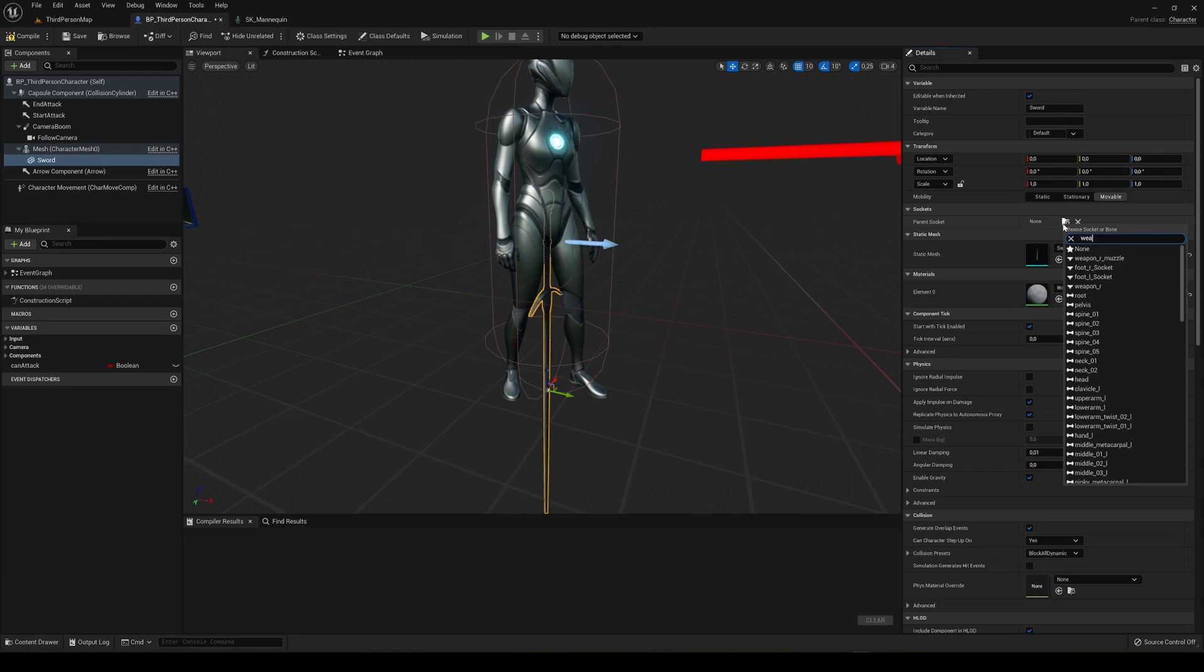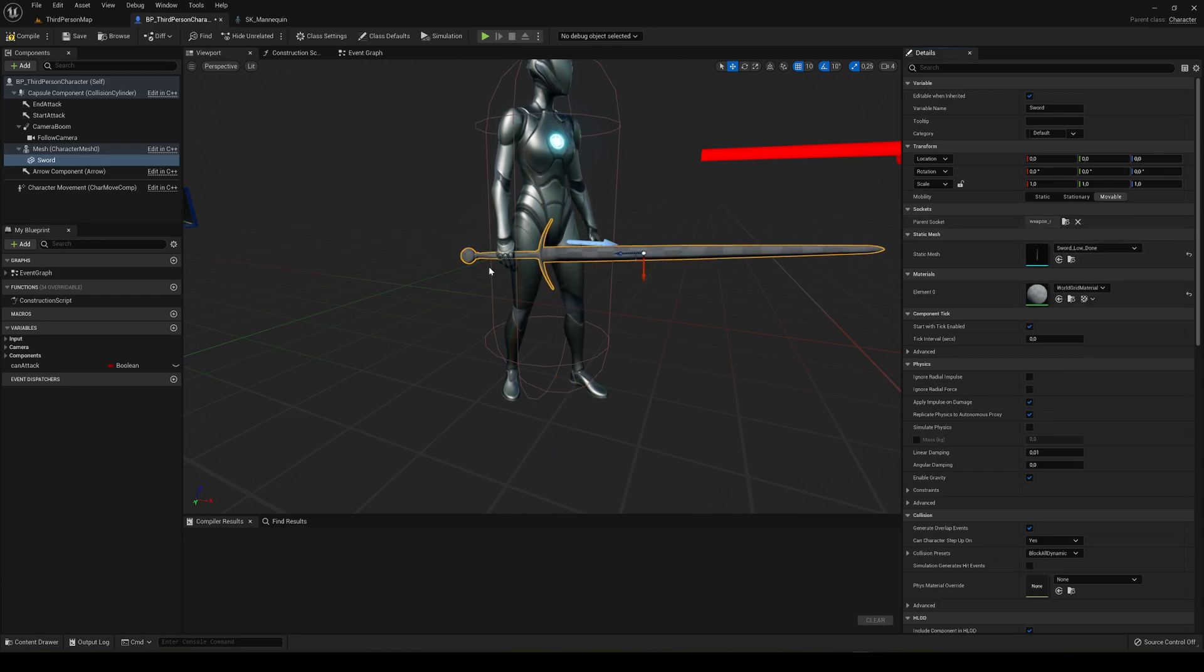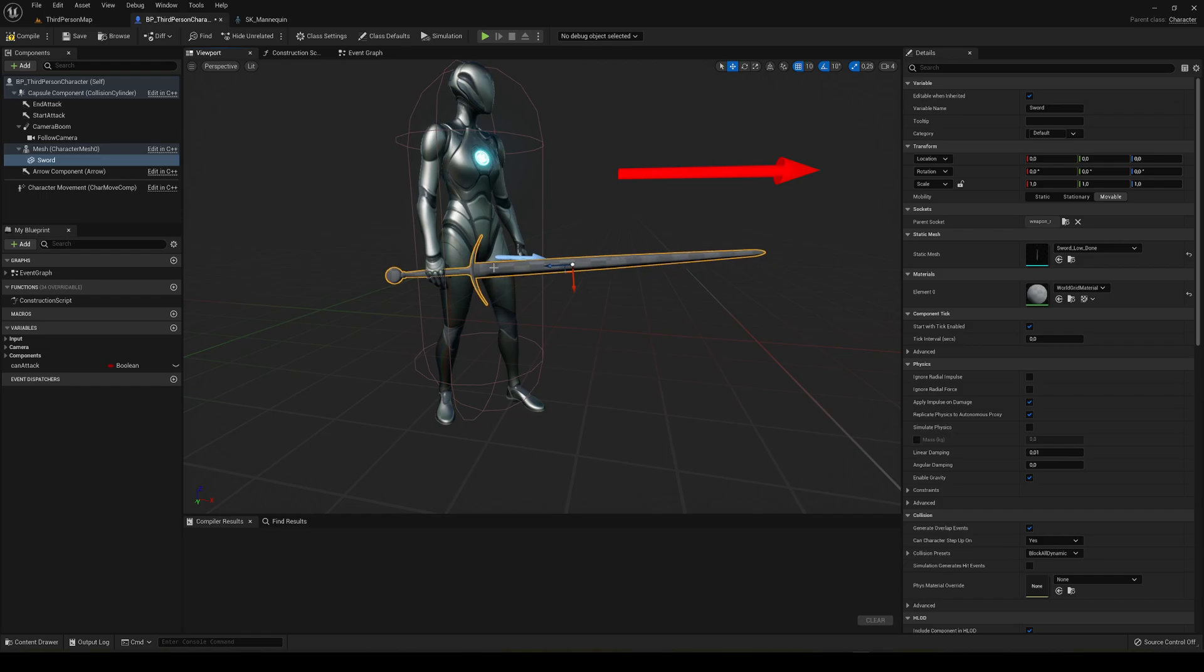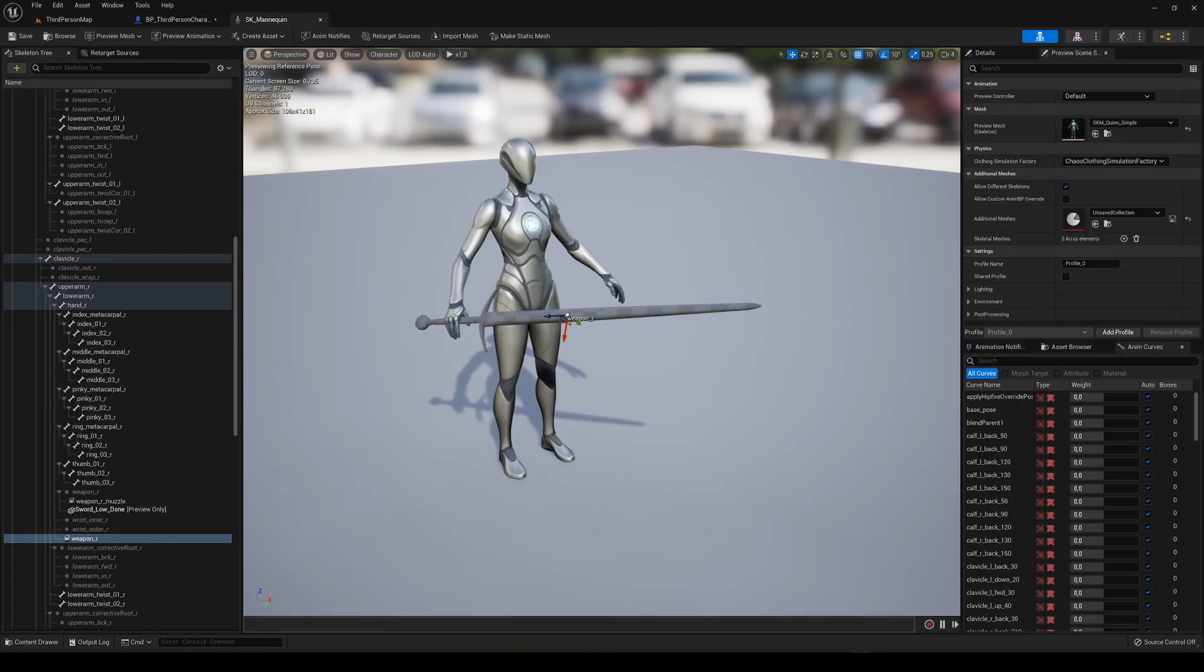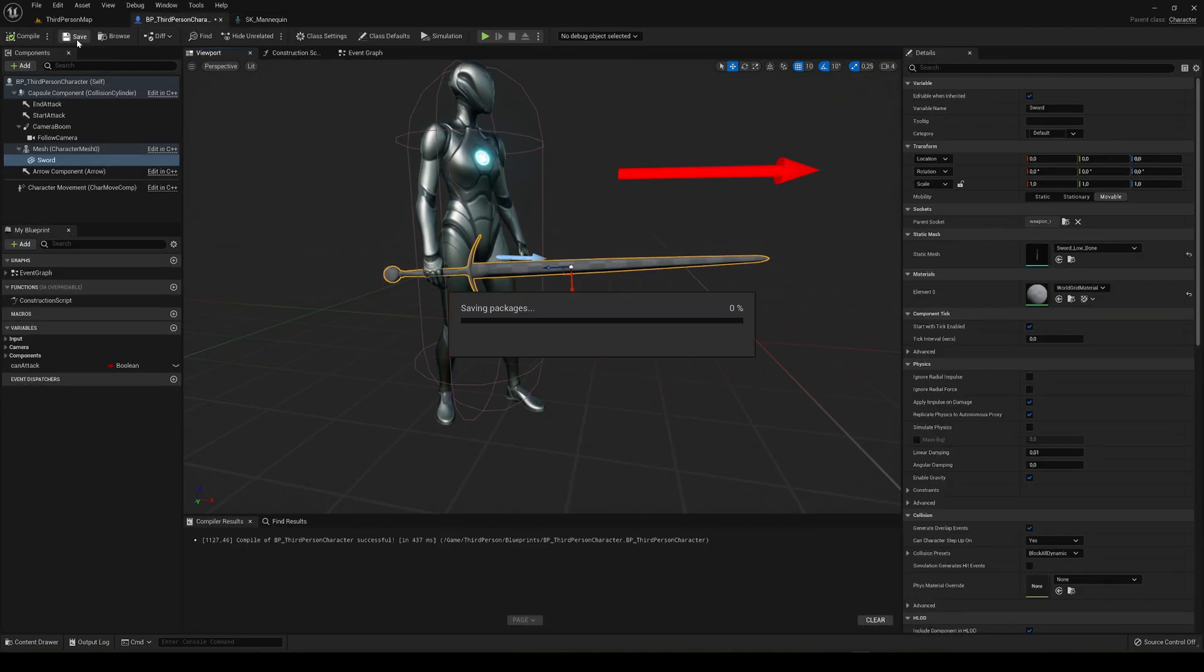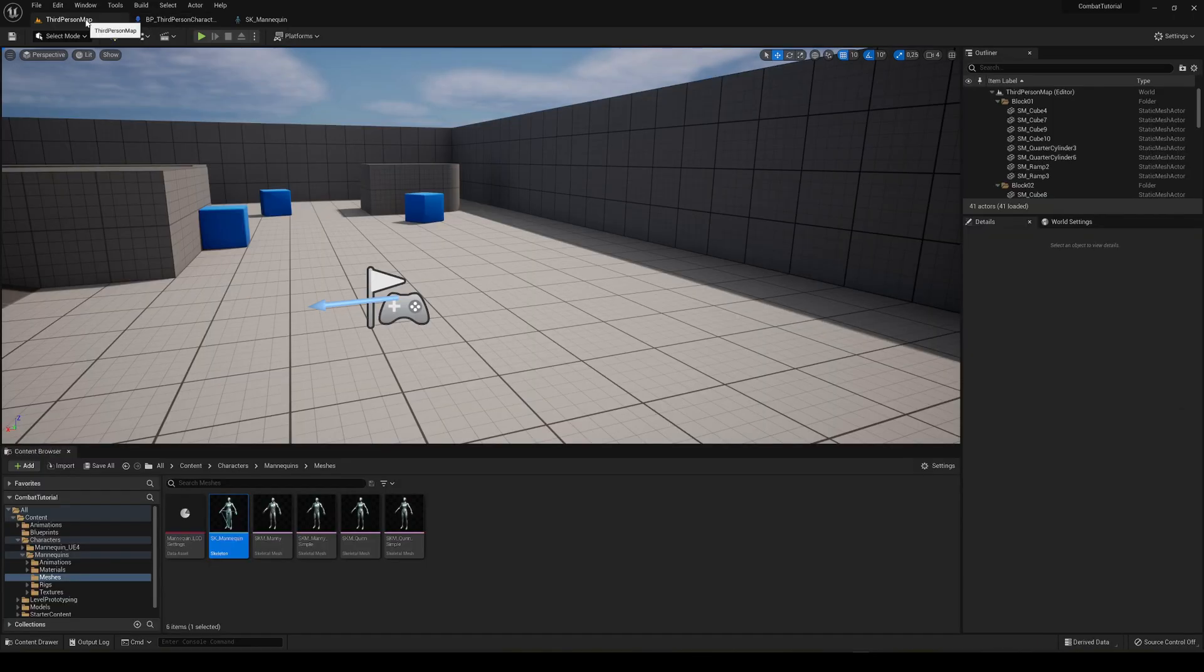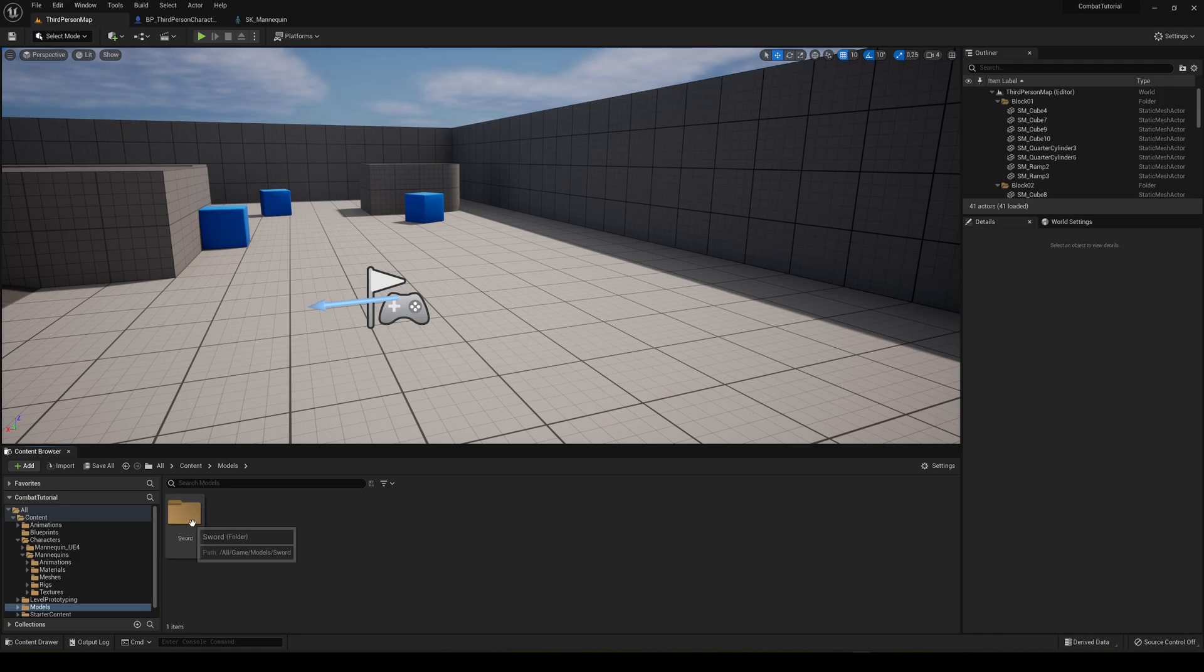...and search weapon R, and it will automatically place in the position that we just set on the skeleton. Very easy. We can compile and save. Now, quick thing, I'm going to make a material for the sword.